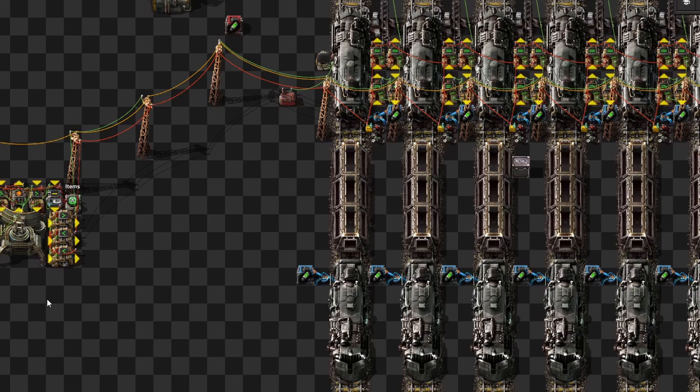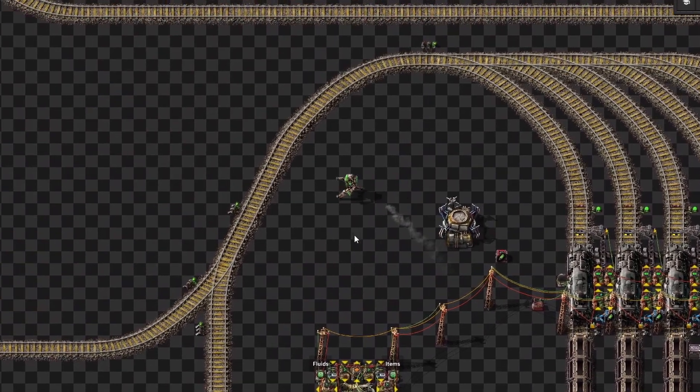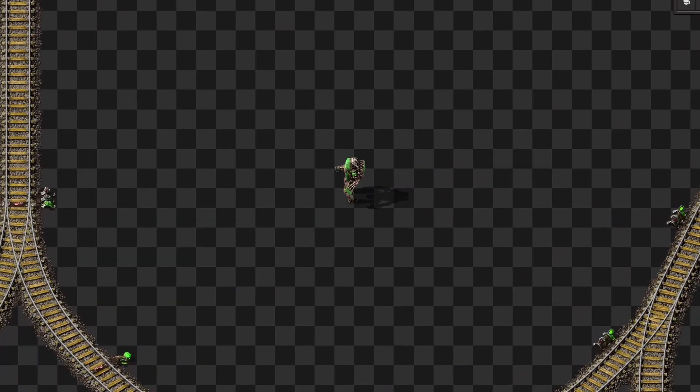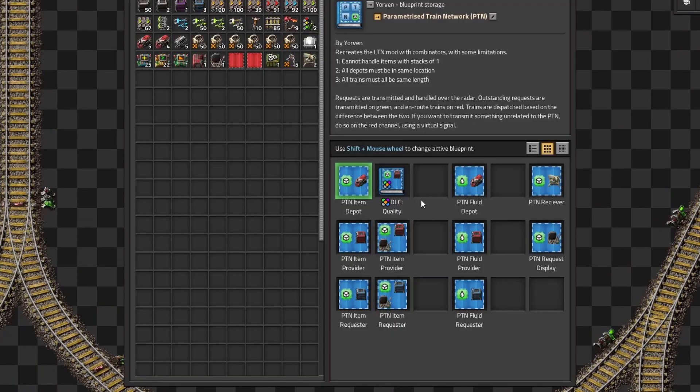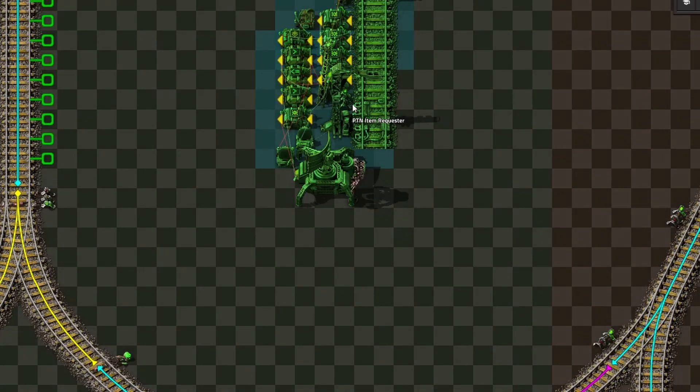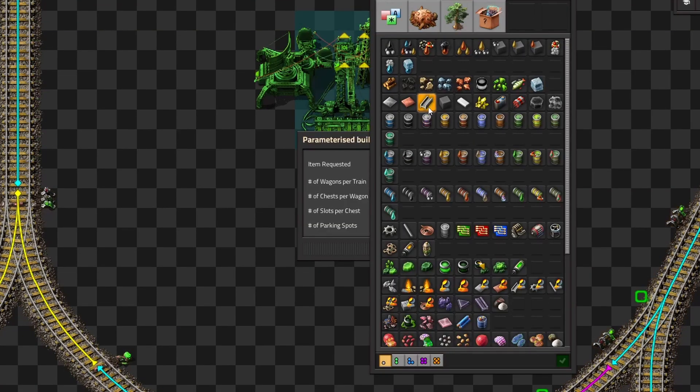All of these combinators are just controlling when and how trains are dispatched. So if we were to place down a requester blueprint, we will get this dialog box.